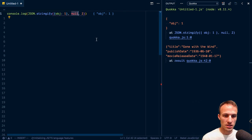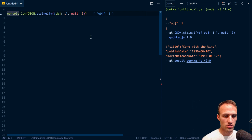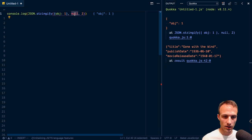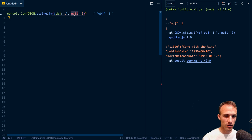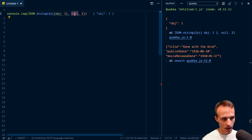So the second argument in JSON Stringify, we always put null, like almost always. And I remember a while back thinking, what on earth is that argument? I looked up on MDN and I figured it out.